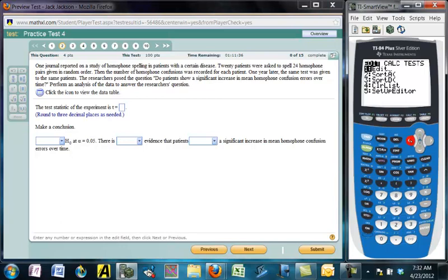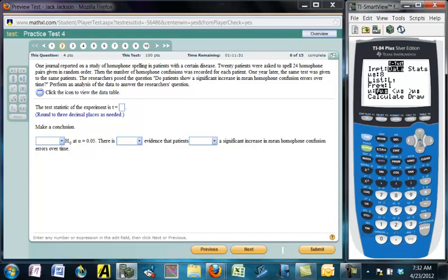I go to stat, tests, T-Test, and do it from data. The null hypothesis is that there's no change, so mu-zero equals zero for the difference in means. The data is in list three. The researcher thinks the mean is larger than zero, so we put greater-than — it's a one-tailed test.